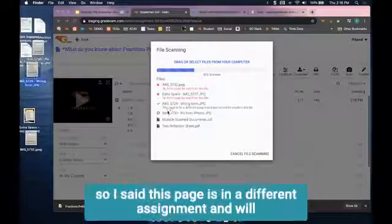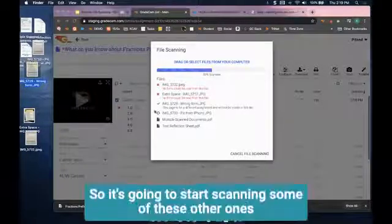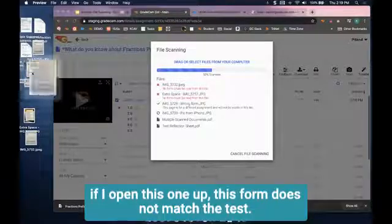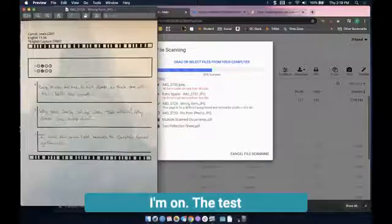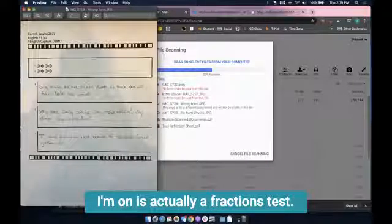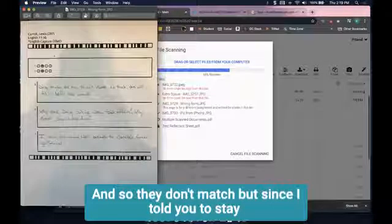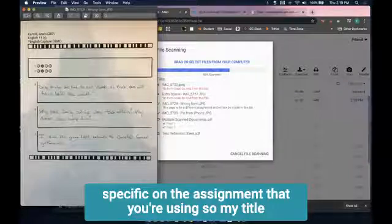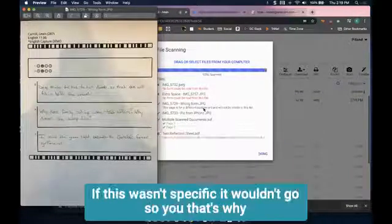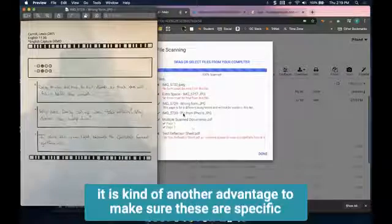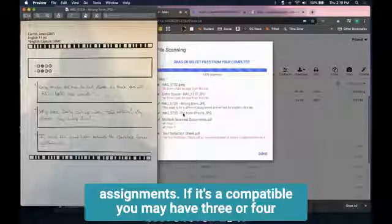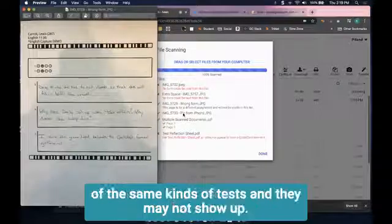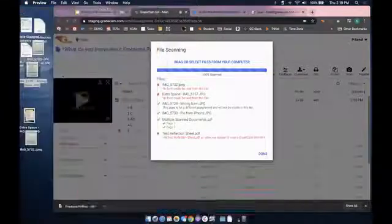This one says this page is in a different assignment and will not be visible in this list. If I open this one up, this form does not match the test I'm on. The test I'm on is a fractions test but this is for an English capture, so they don't match. But since I told you to stay specific on the assignment you're using, my title shows up and it knows where to send it. If this wasn't specific it wouldn't go. That's another advantage to making sure these are specific assignments - if it's compatible you may have three or four of the same kinds of tests and they may not show up.